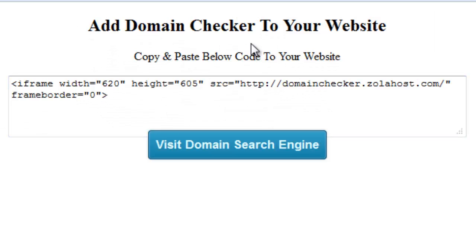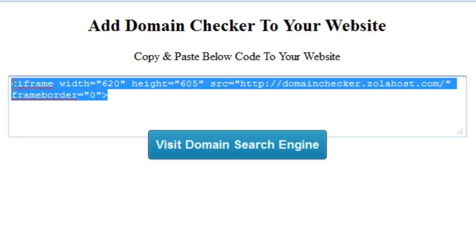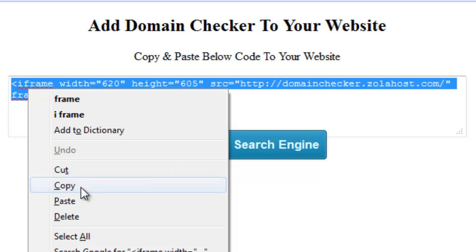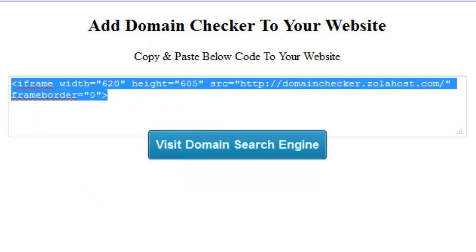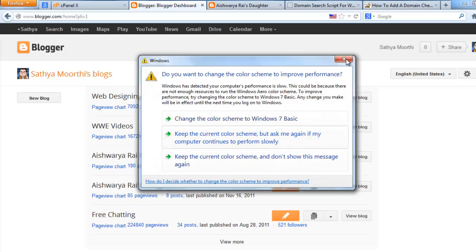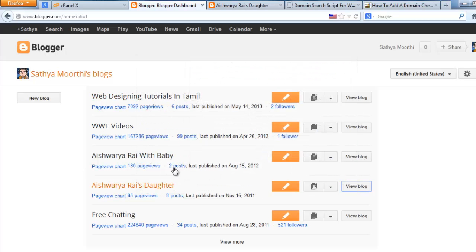Add the domain checker to your website and copy this code first. For example purposes, I add this domain checker on my blog — one of my blogs.